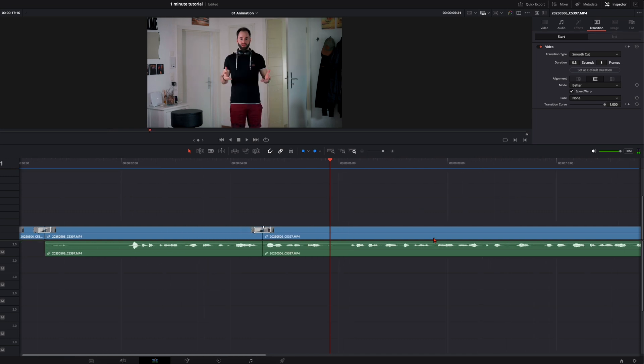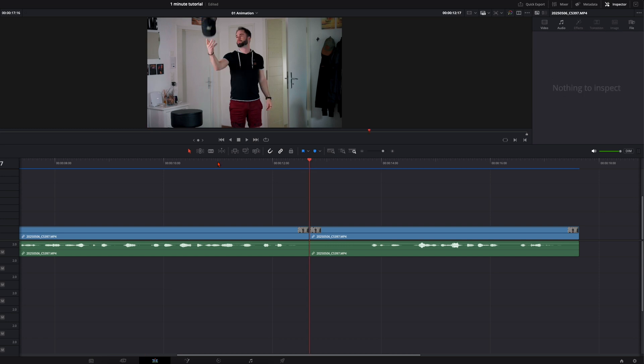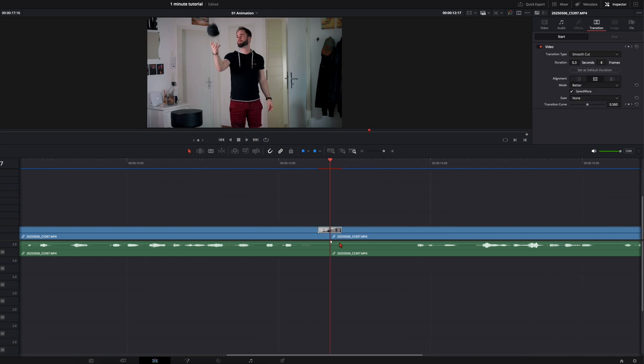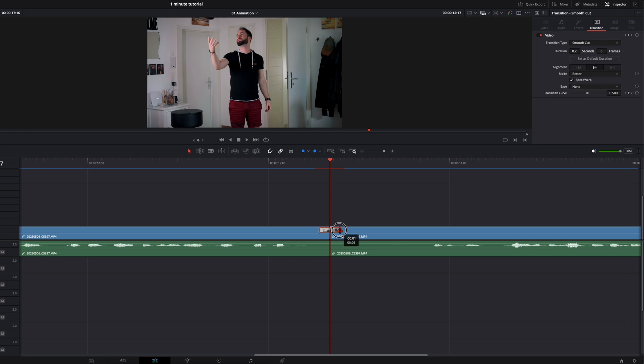And even with the object at the end it looks very engaging when you just put the smooth cut here in between. We make it a bit shorter around 6 frames. Let it pre-render.